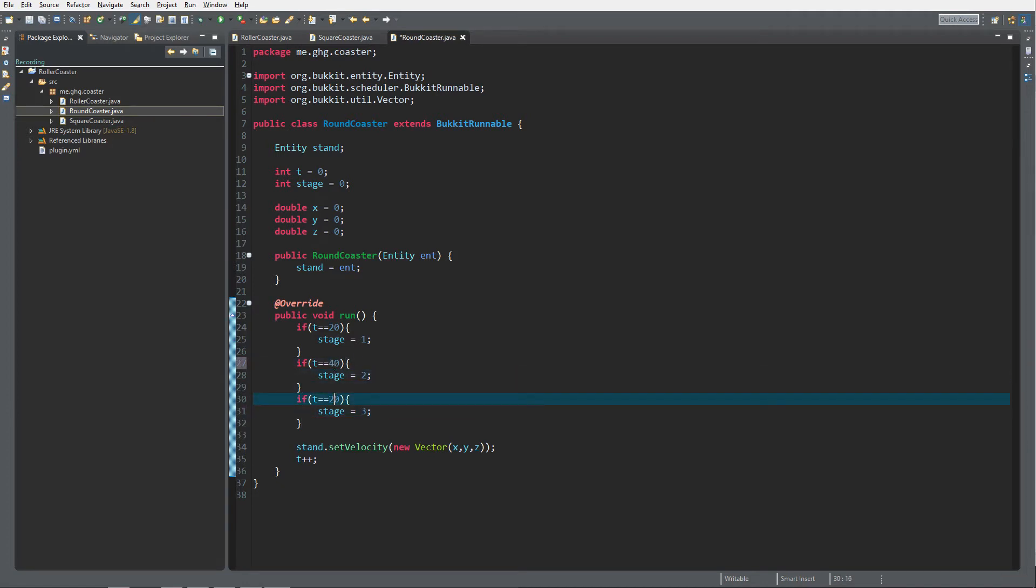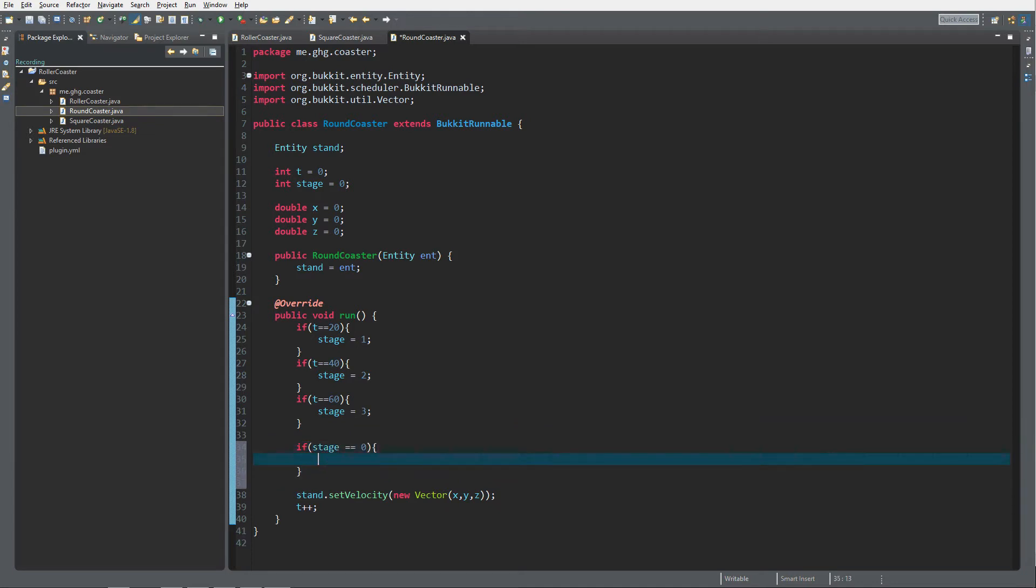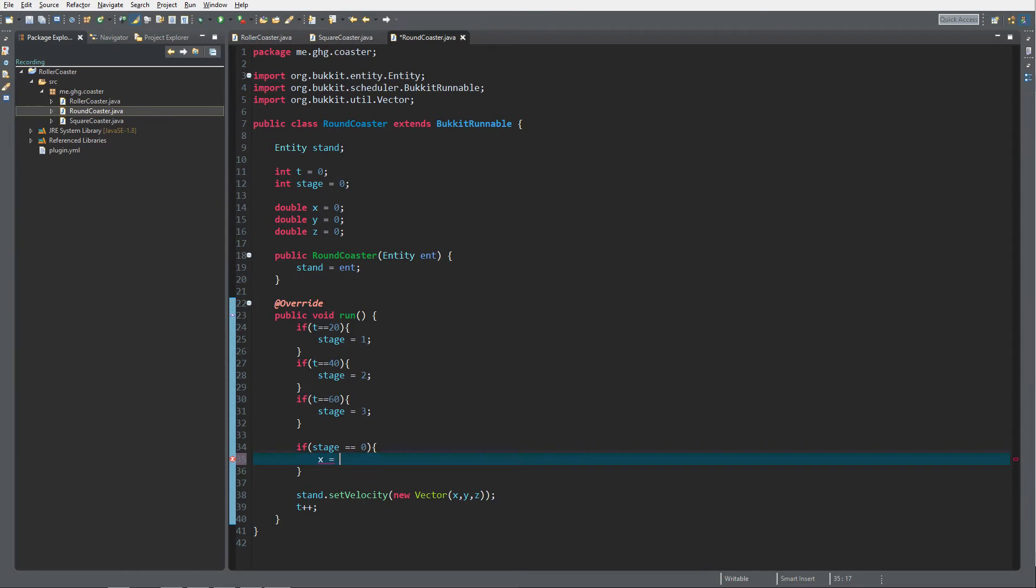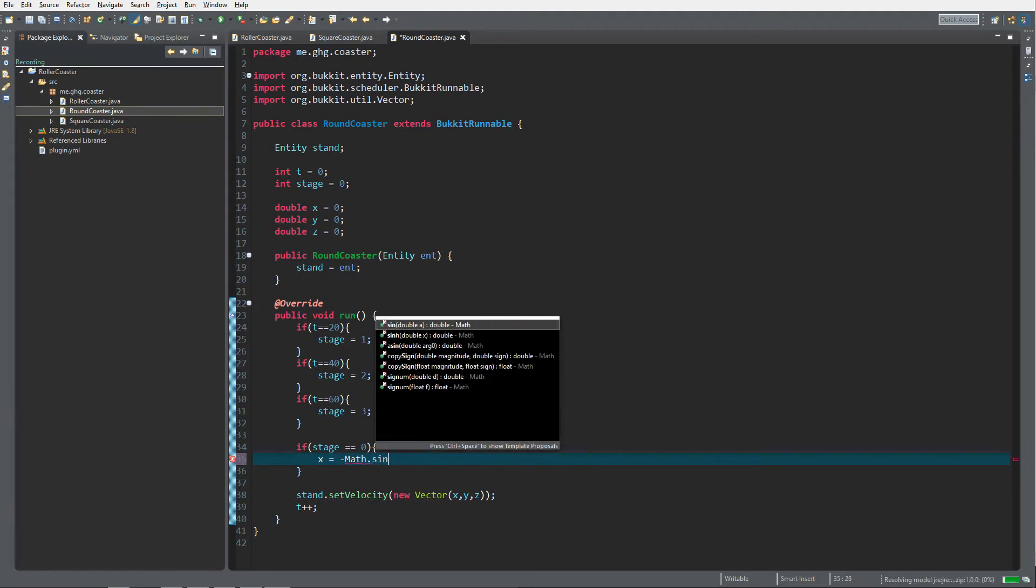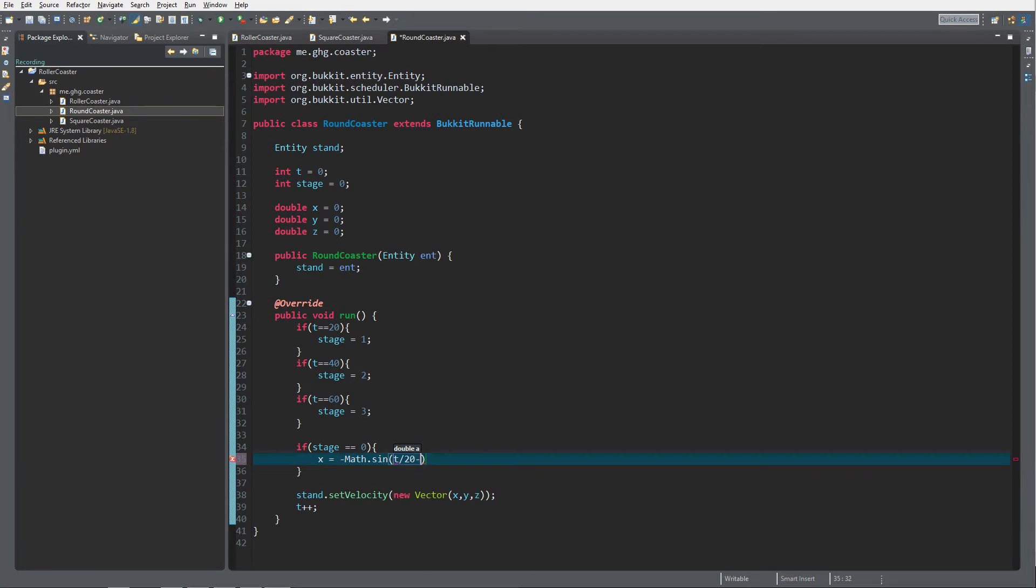First we want to do if stage equals 0. What we want to do is move it in a curve, and to use curves you can use a function. Let's say x equals - this is what I've planned on forehand - negative Math.sine, because sine and cosine will return a nice curvy bend.